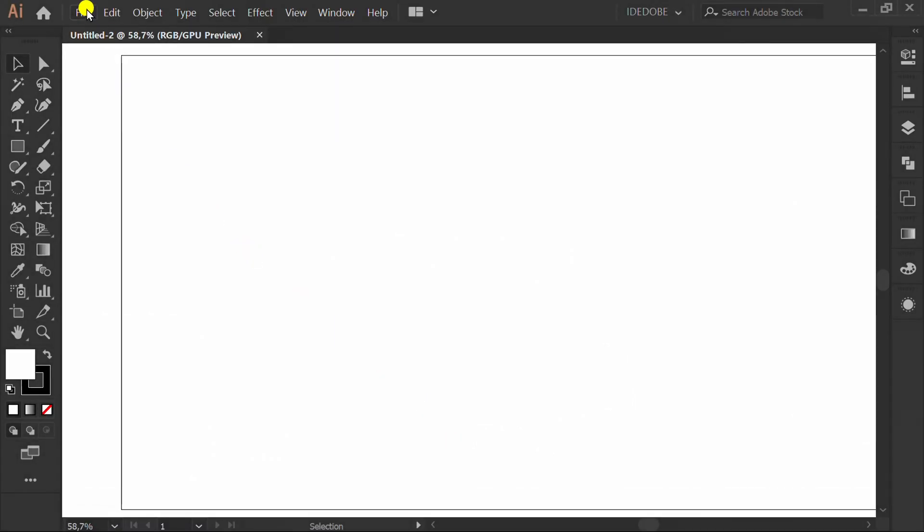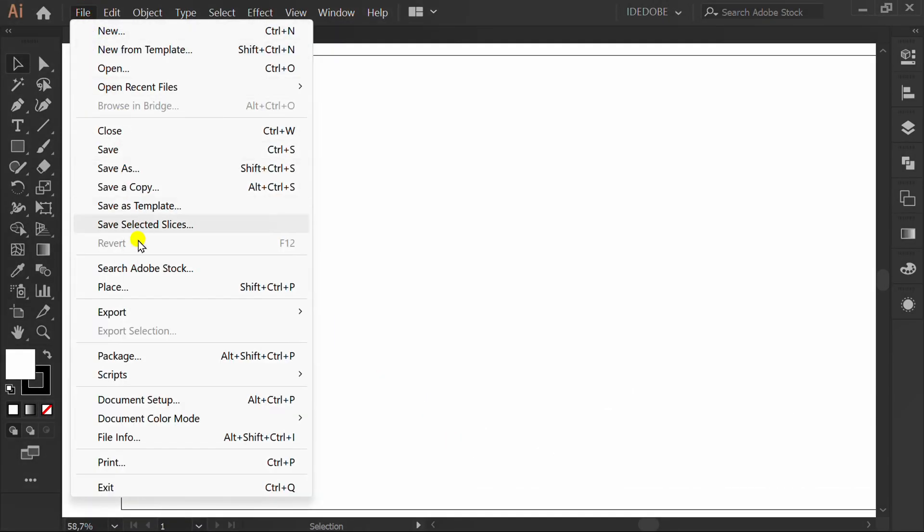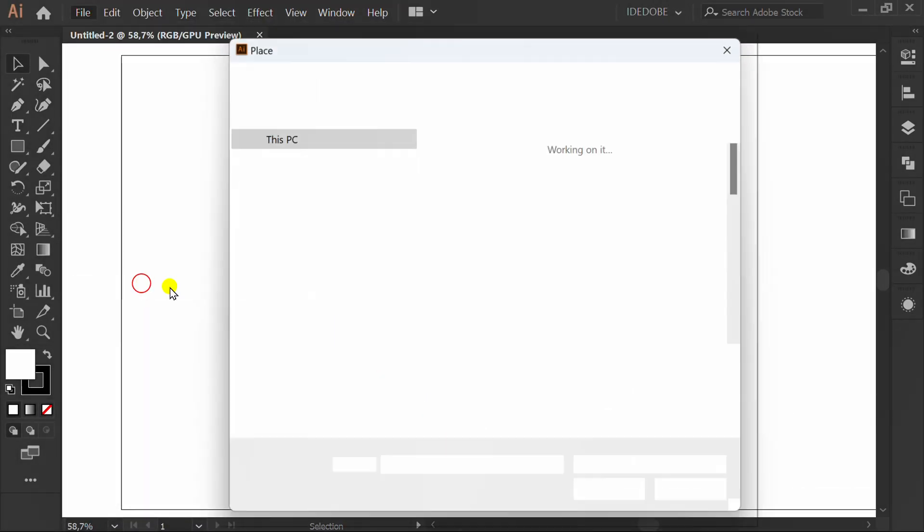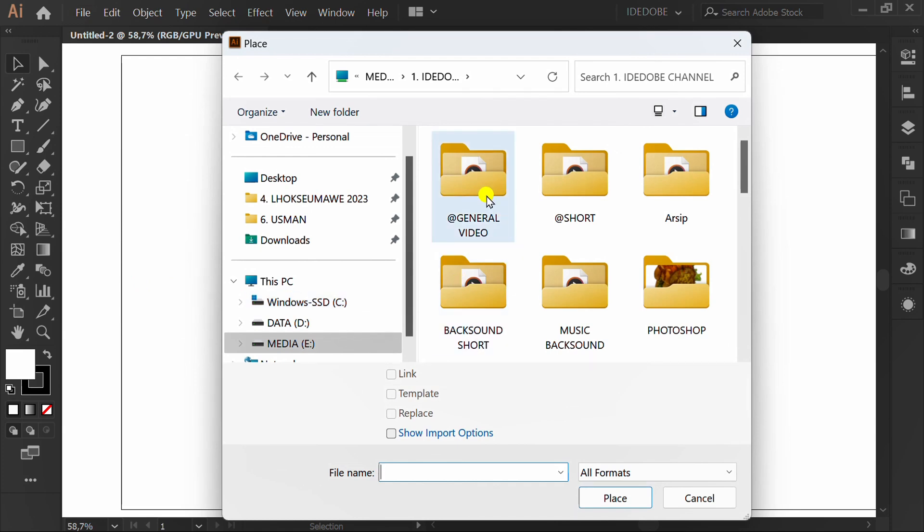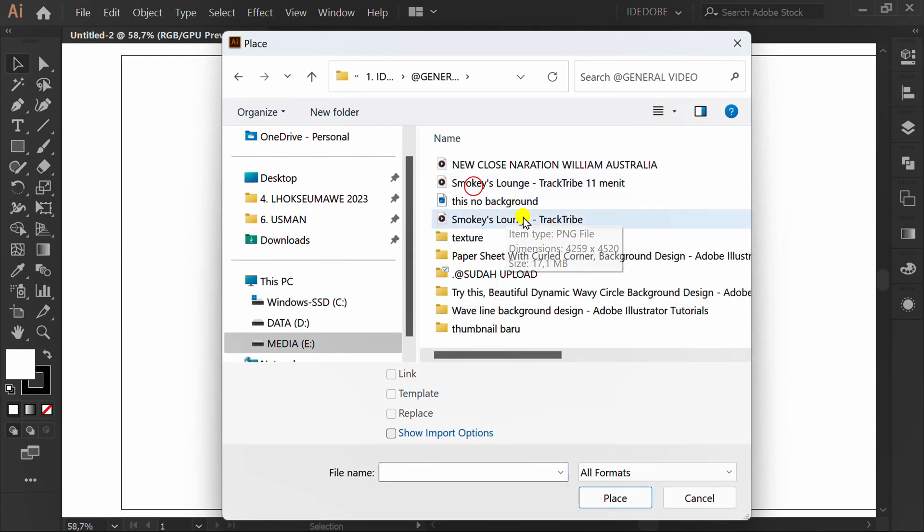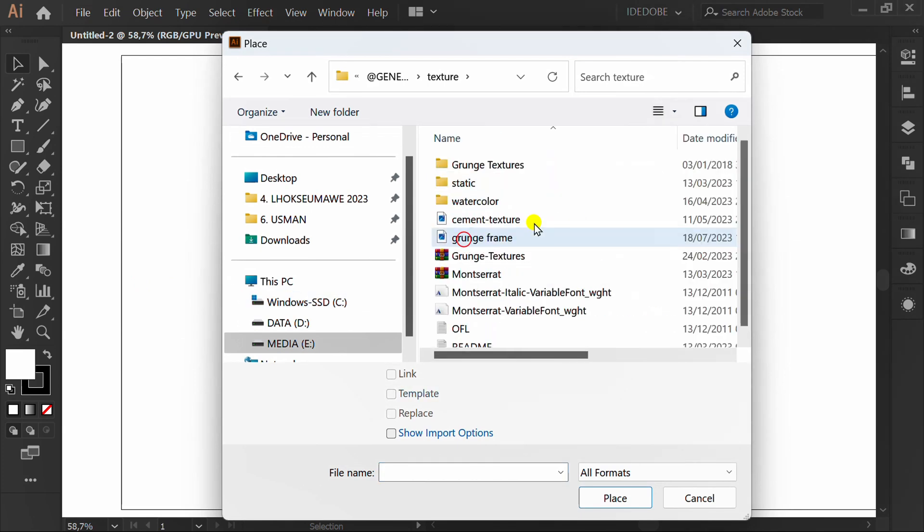Now, go to File, Place, find the grunge frame picture, and Place.